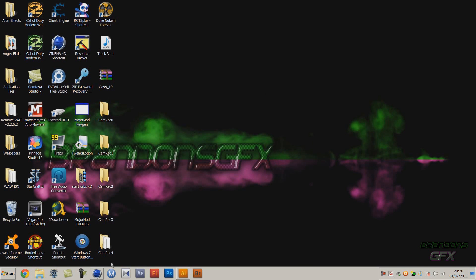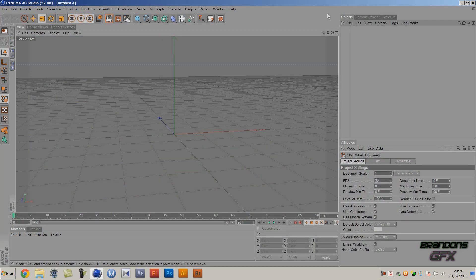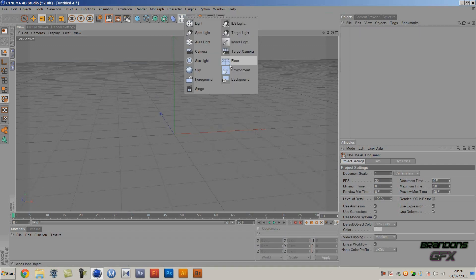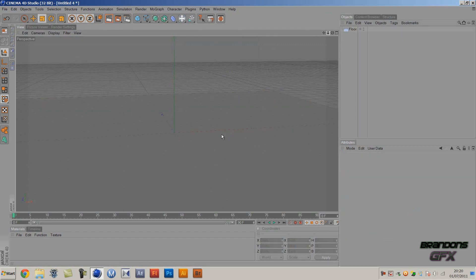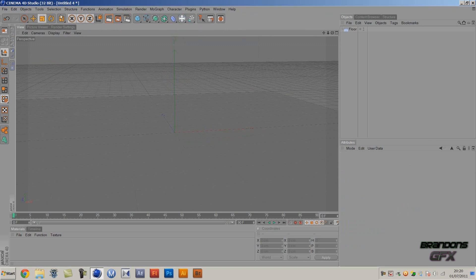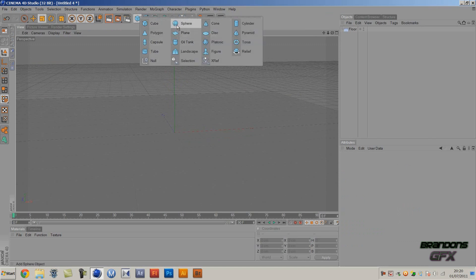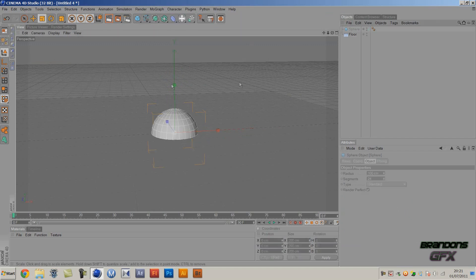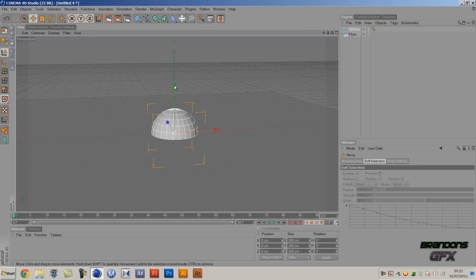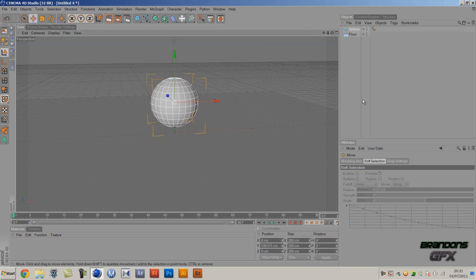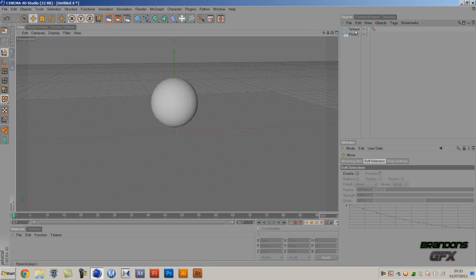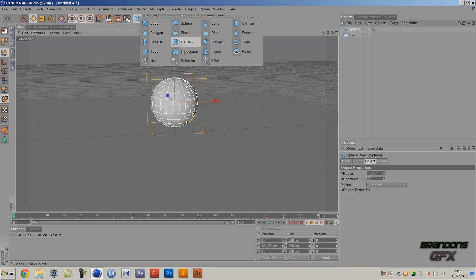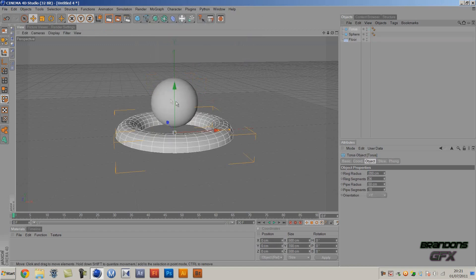Just go open up Cinema 4D and first off you want to create a floor. Then I'm going to make a sphere, or whatever object you want to move - use a capsule or a cylinder or something. Then you want to move it up, and then you want to create a torus or another object which is going to be affected by it as well.